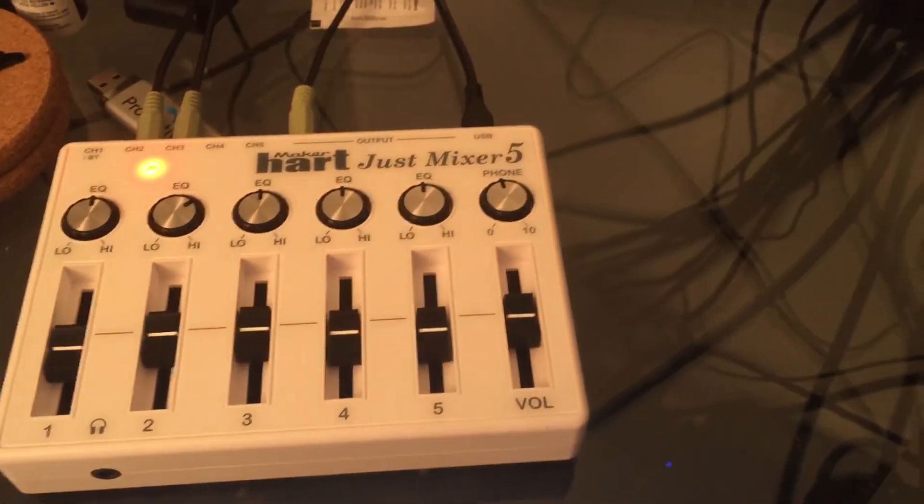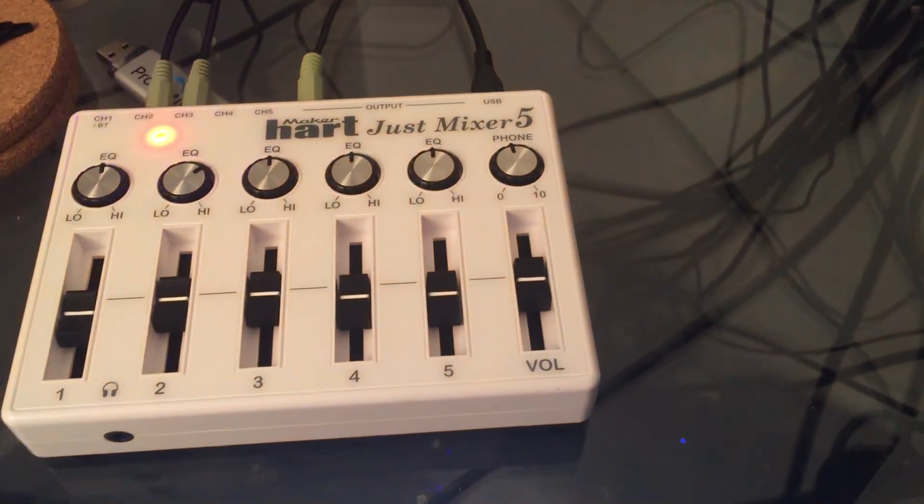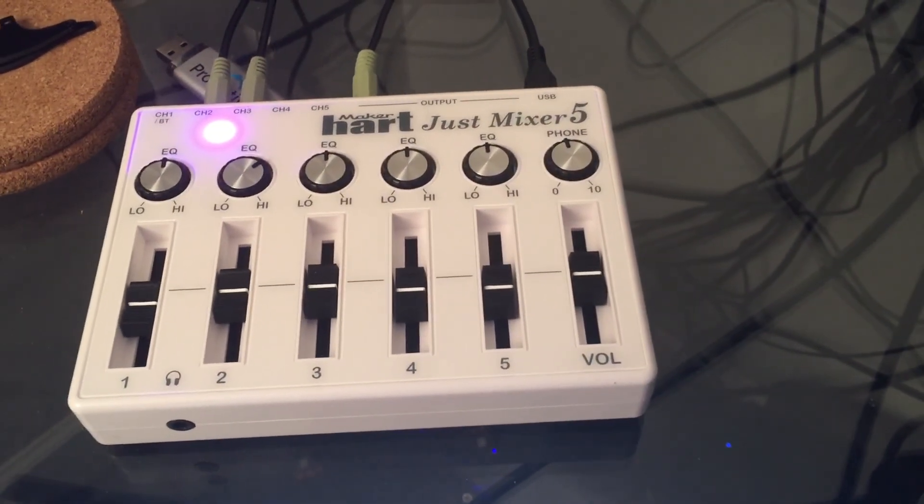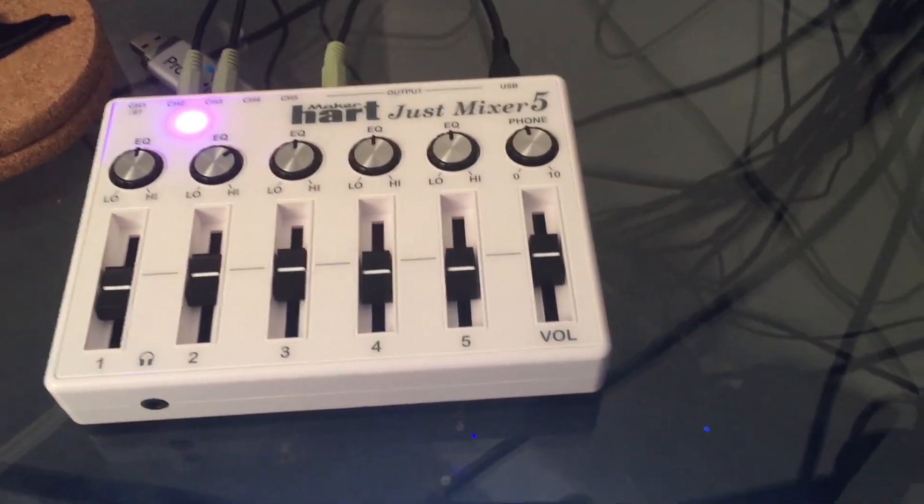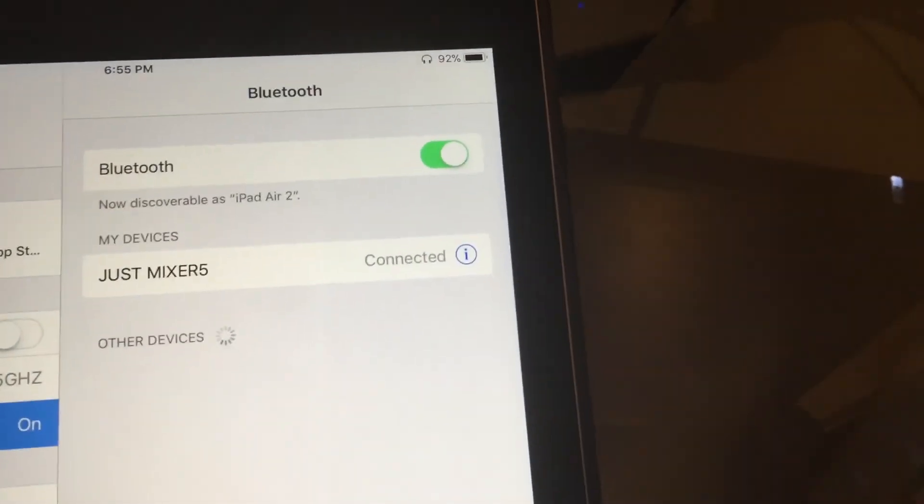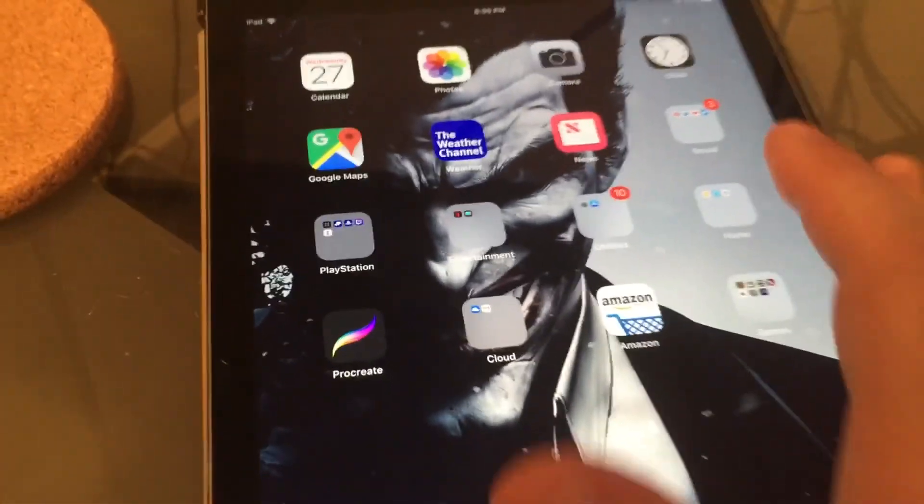We got the Just Mixer. It's flashing up there now since I turned Bluetooth on. It must be connected because it turned into a purple color. And it says it's connected here. So let's go ahead and open something up and see what we get here.